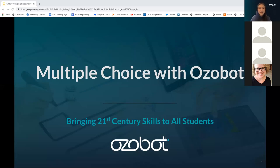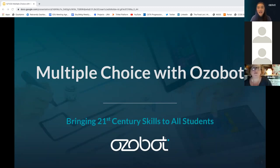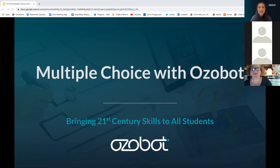Good morning, everyone. Welcome to multiple choice with Ozobot. We are so excited to have everyone with us here today. My name is Melissa Tui. I am the EdTech and Adoption Specialist here at Ozobot. I'm joined with Cassandra Willer, who is our content manager. Today, we have two exemplar certified educators, Laura Newell and Lisa Richardson, who are joining us. They're going to host this amazing webinar all about using multiple choice.